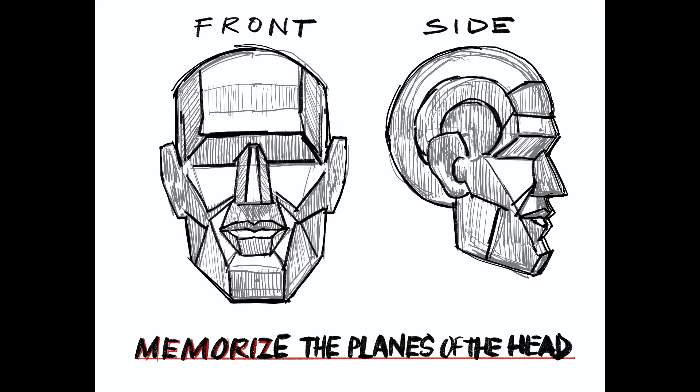Memorize the planes. Practice, practice—more is best, speed is God, and the quality will catch up. Bye for now.